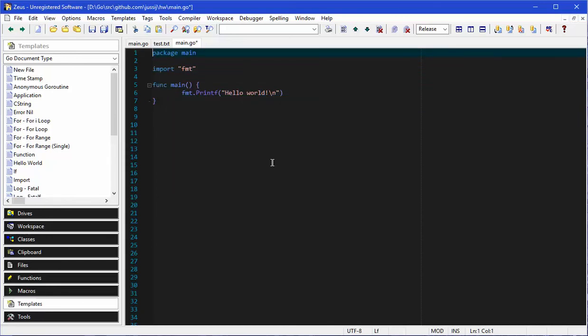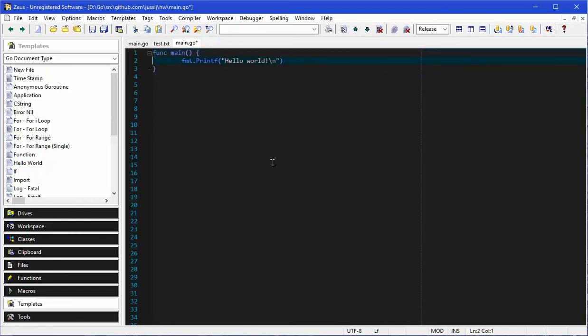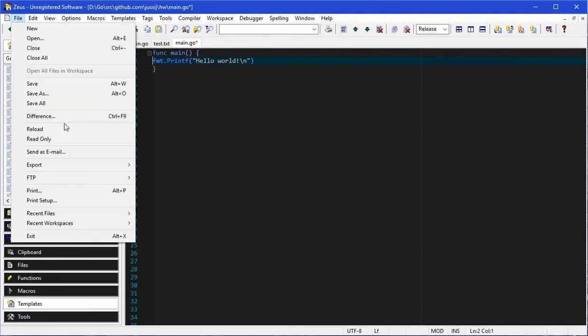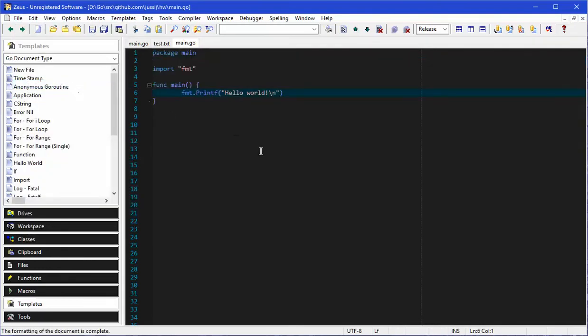Another nice feature is the Go imports. If I was to restructure this code as shown and then try and do a save of that file, it'll run Go imports on the file and restructure it as per the Go standard.